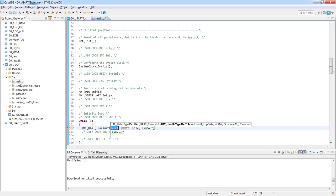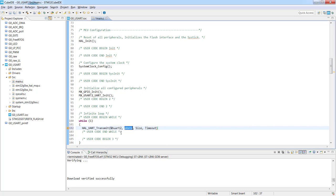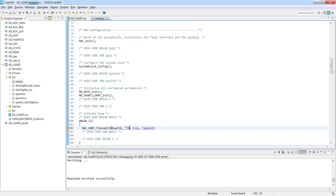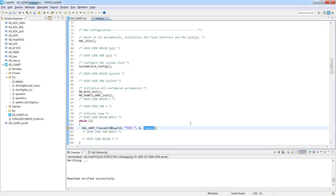So the first one it will be HUART2. The second one instead of the buffer I would just specify the name. It would be test space. And the size is five letters plus the end of the string, so it will be six and the timeout let's put for example 100 milliseconds.